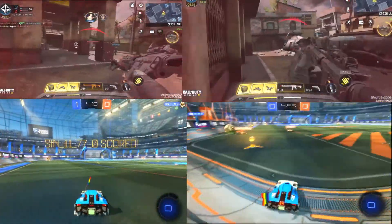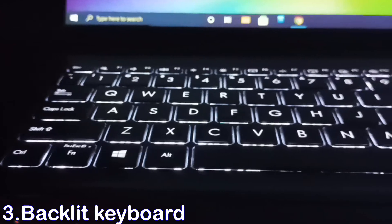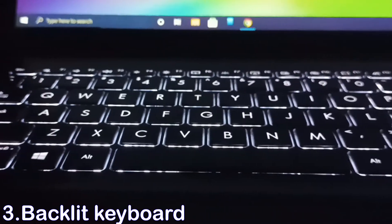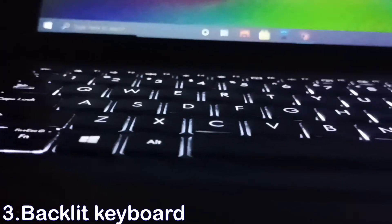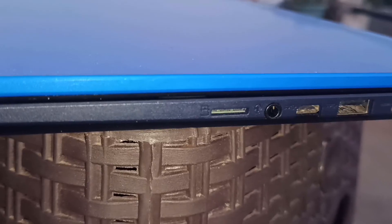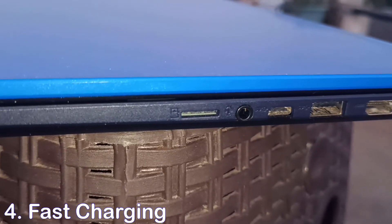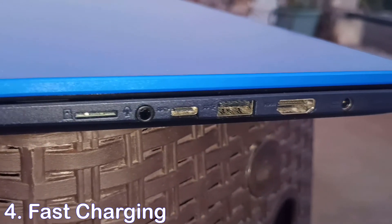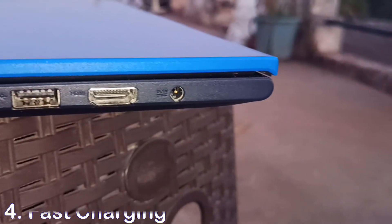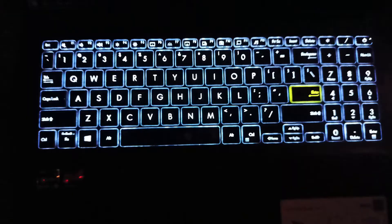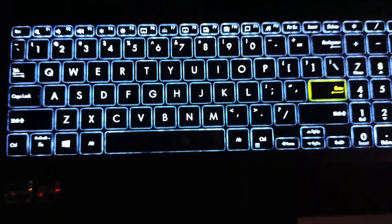And number three: its backlit keyboard. At night it will help a lot and looks amazing to type. And number four: its fast charging. In this laptop, power adapter comes with 65W output. It will charge faster as compared to other laptops.